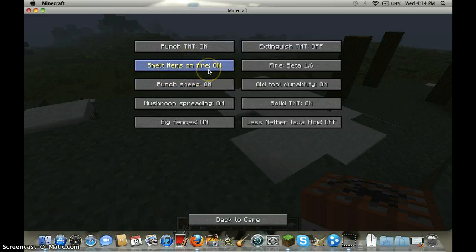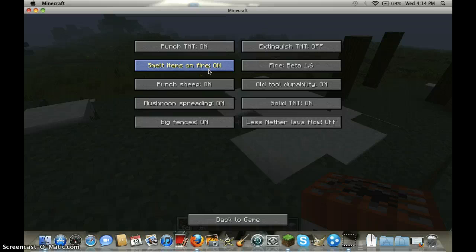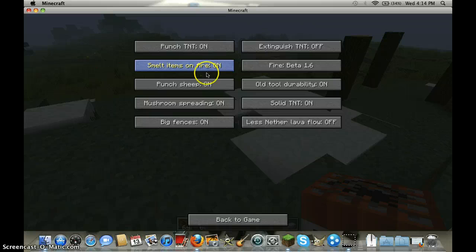And you could smelt items on fire, it's pretty cool. This also works in lava. You got many iron ore blocks and gold ore blocks, your ore blocks into lava turn into iron and gold ingots.